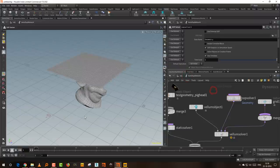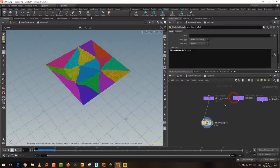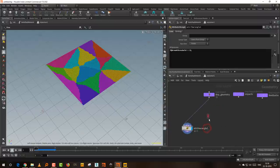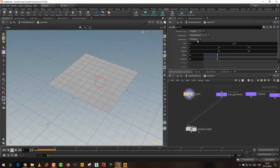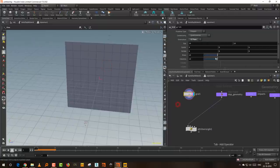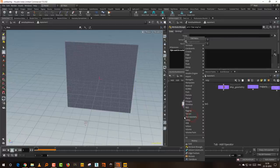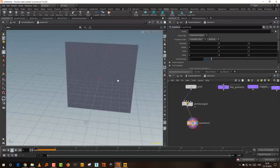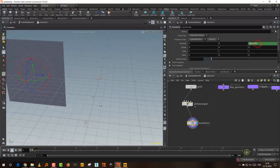If you press play now, everything should break — almost immediately. So what we can do instead is take a grid and make it vertical, increase the number of points on it — this has the attribute of zero. I'll take a transform and animate this. Turn off the dynamics, come to about frame 70 and bring it back to zero. Then take an attribute transfer and transfer these values over — what I want to transfer is the break threshold.